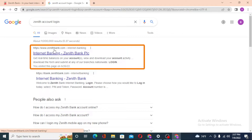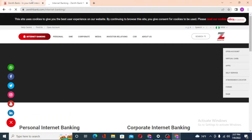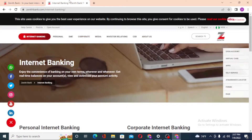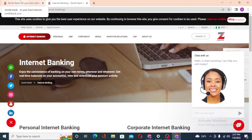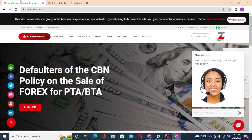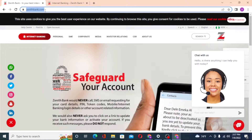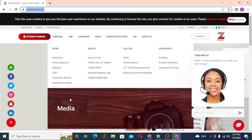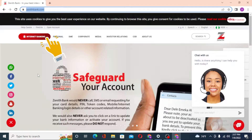You can see the 'Internet Banking – Zenith Bank PLC' result by zenithbank.com on the first result of Google. Click over there and you will be redirected to the Zenith Bank website, where you can see the internet banking page.